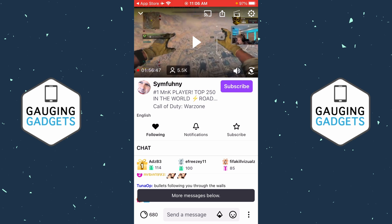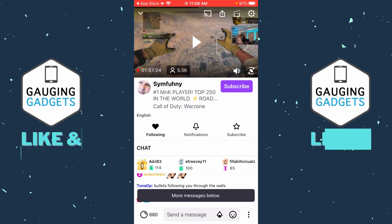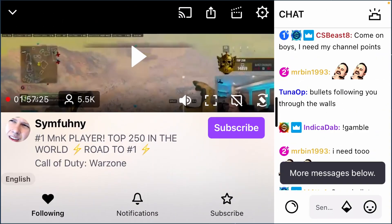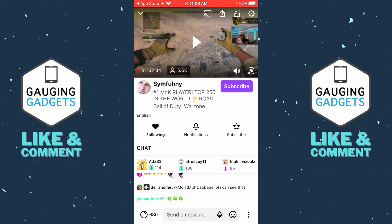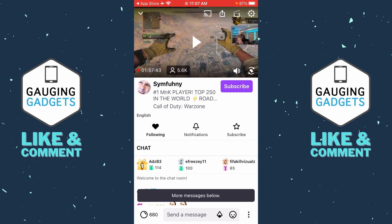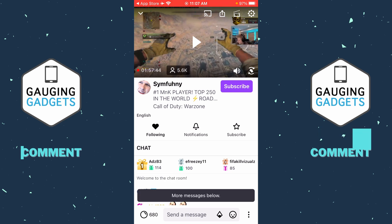If you're watching a Twitch stream and you turn your phone into horizontal mode to view the stream bigger, in this tutorial I'm going to show you how to remove the chat so that you can see the stream in full screen. If this video helps you, please consider giving it a like and also subscribing to my channel.